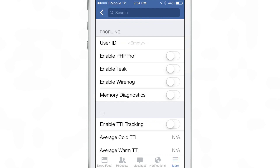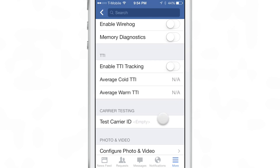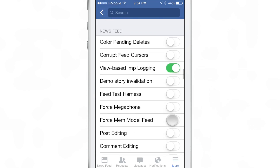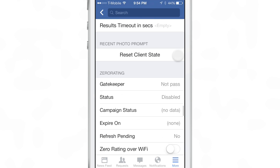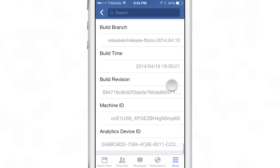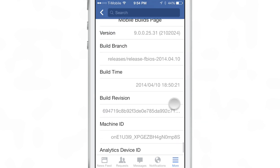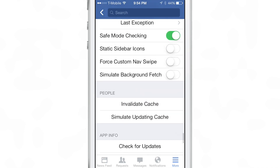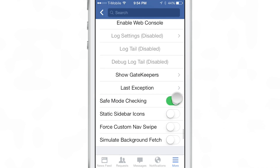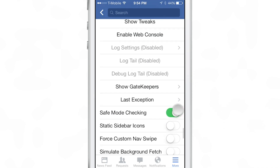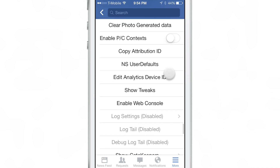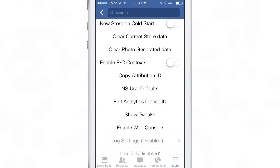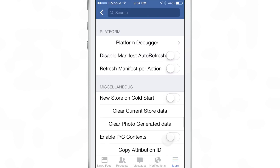I couldn't tell you — honestly, I don't know heads or tails about what any of this is. I could probably figure out some of it, but as someone who never really uses Facebook, a lot of it's foreign to me. There's a lot of things in here for debugging and just all sorts of little settings to check out.